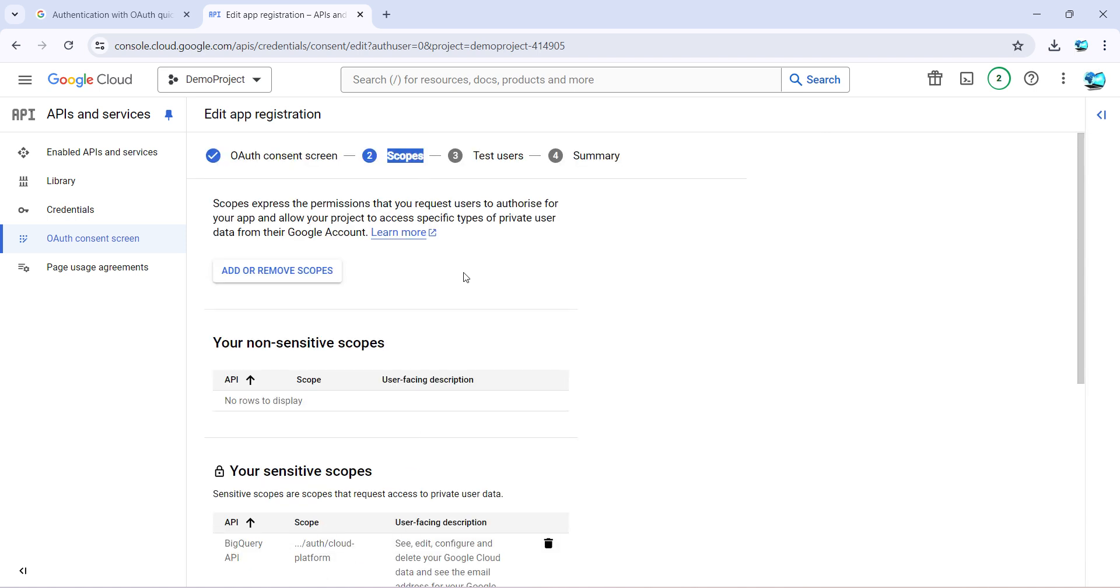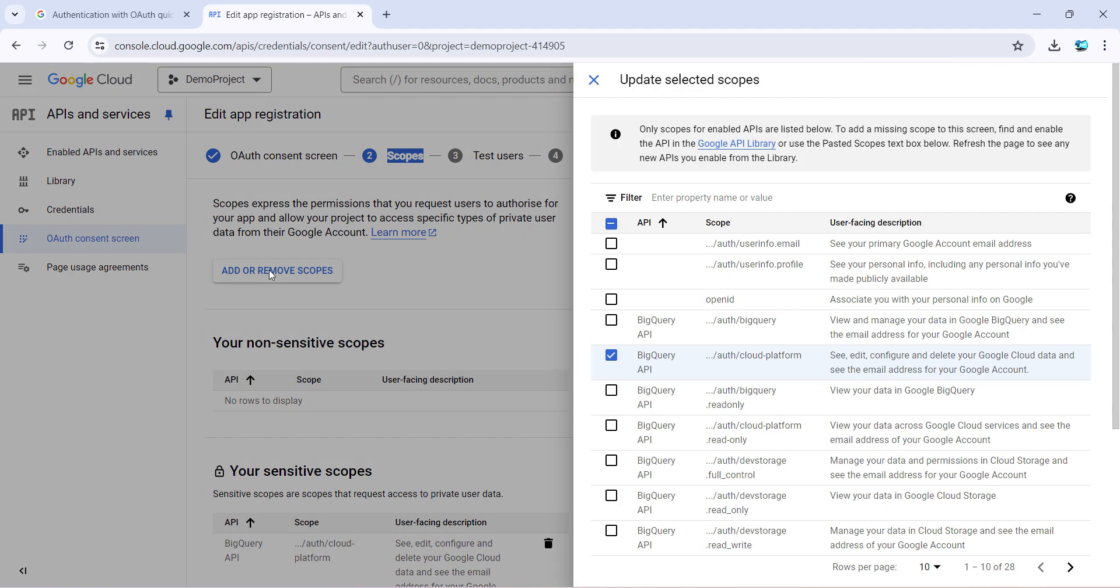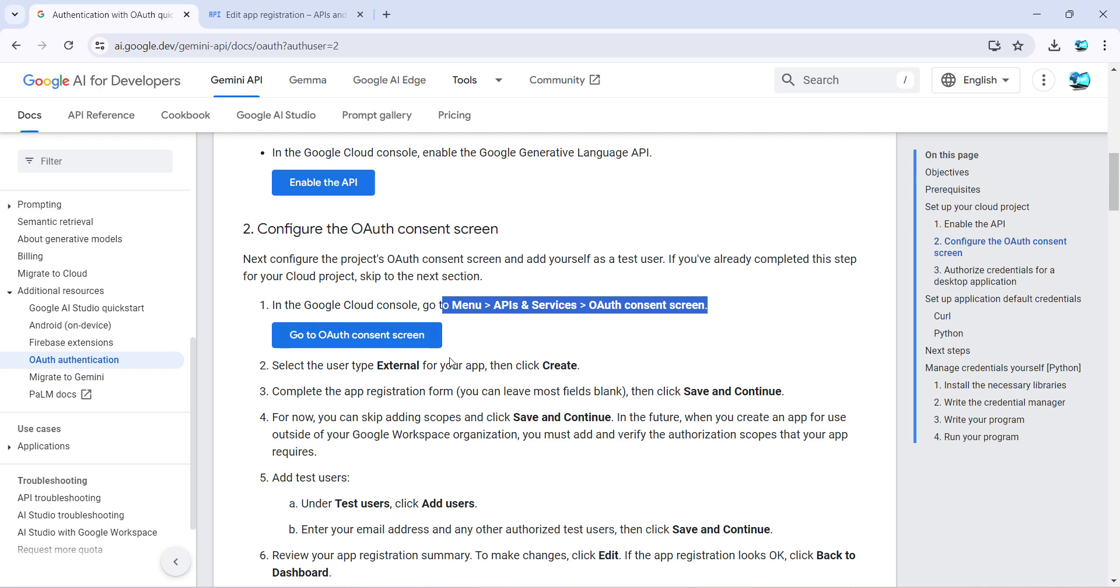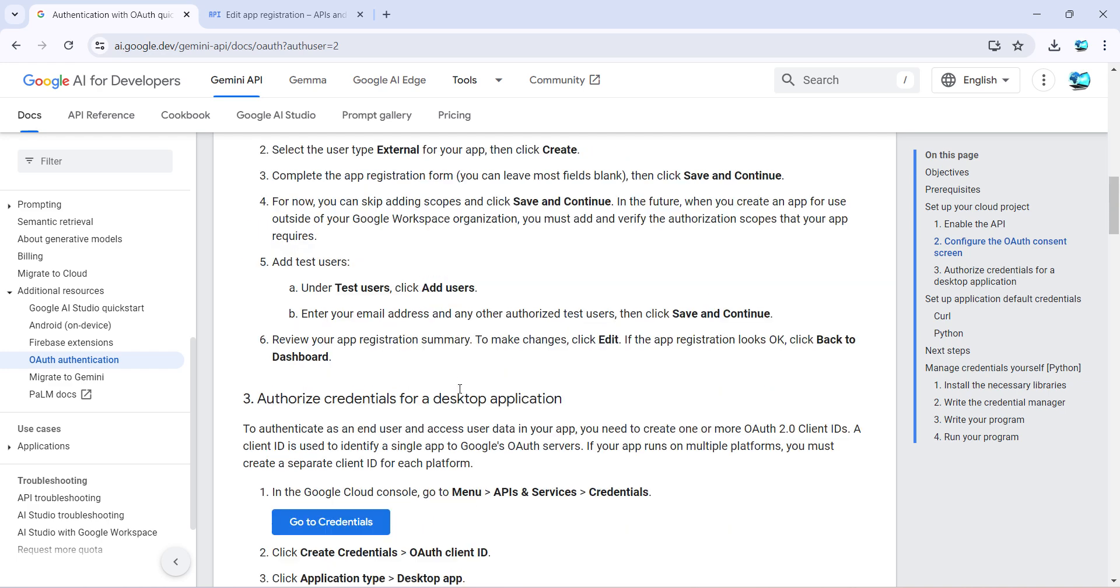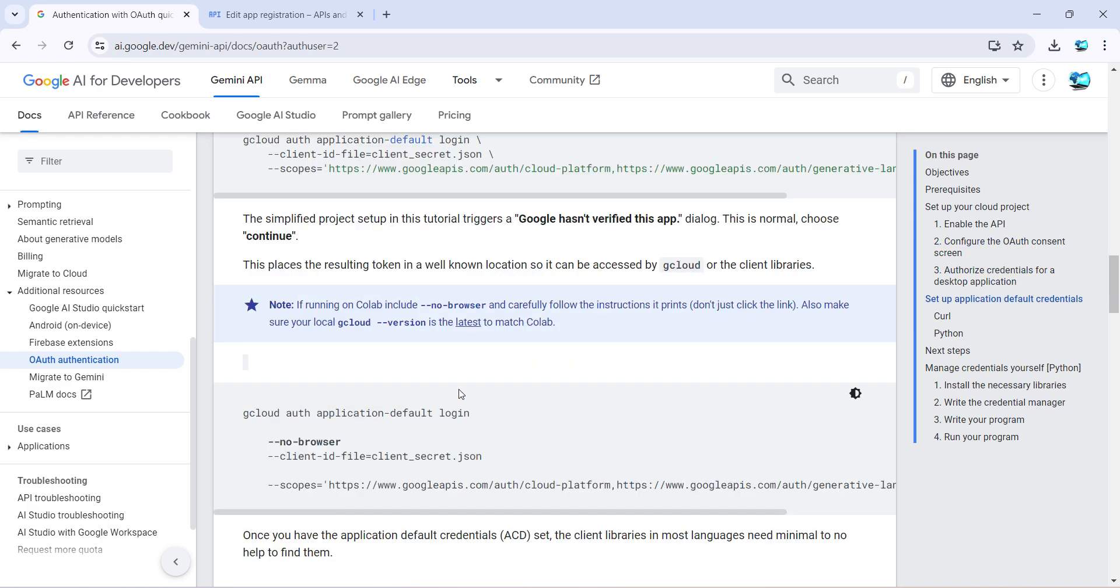In the scope section, for now you can leave it empty also or you can add it later, or you can add it right now. For adding, just click on add or remove a scope, and by default it will require a few scopes. The list is given below.